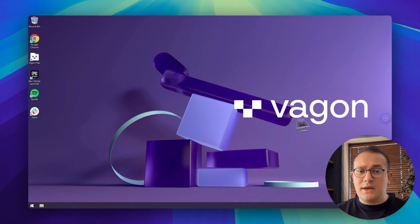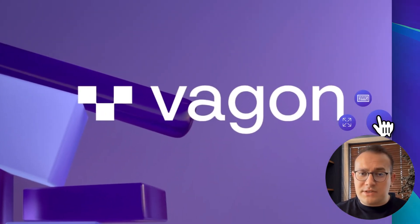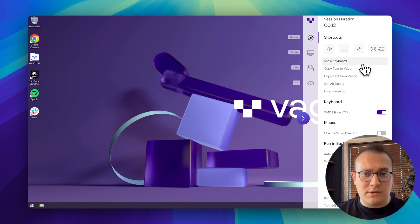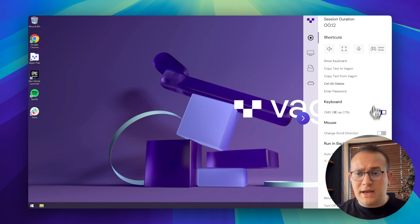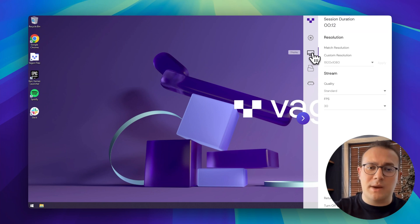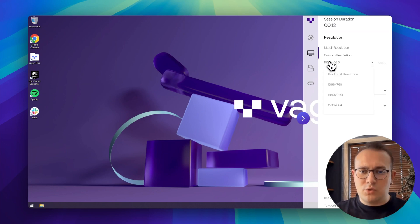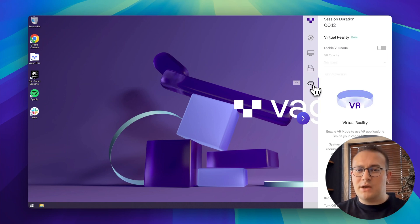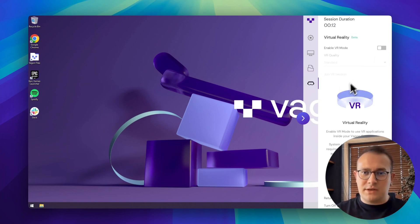You can customize everything from the sidebar, change resolution, adjust keyboard layout, enable game mode, connect external keyboards, mouse or drawing tablets, or you can even enable VR mode to use Vagon on your VR headset. It's easy to make it feel like home.